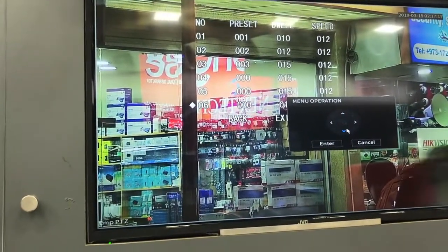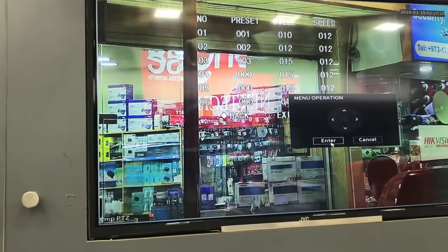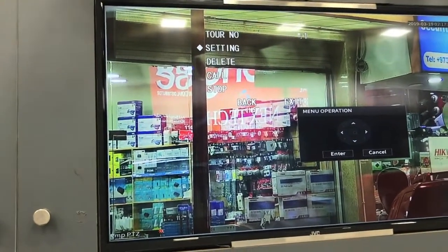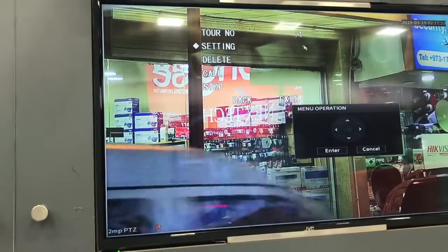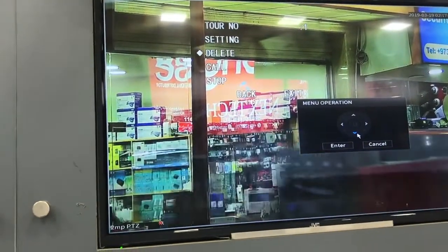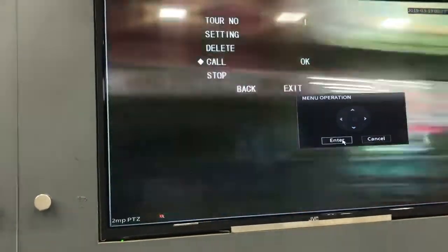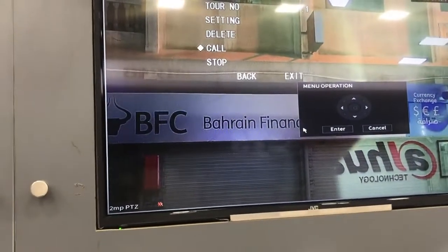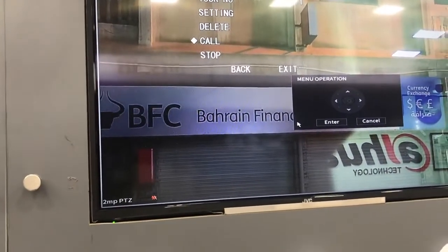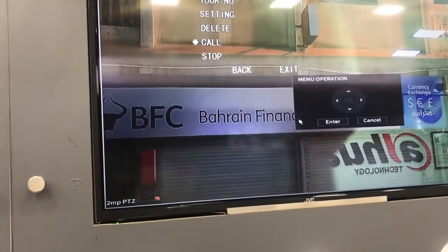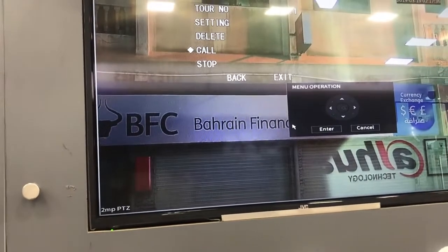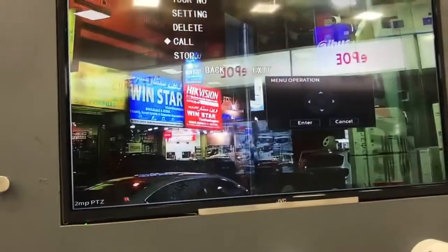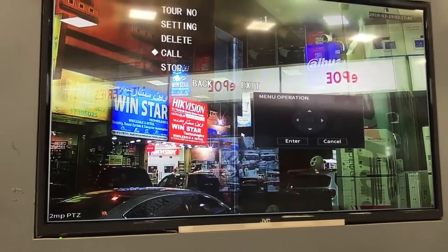We will go back and check if this is working or not. Here we already set tour number 1 and we will call this one. See, it has already gone to preset number 1 and it will remain for the dwell time — around 10 seconds. After 10 seconds, see, it has already moved to preset number 2.